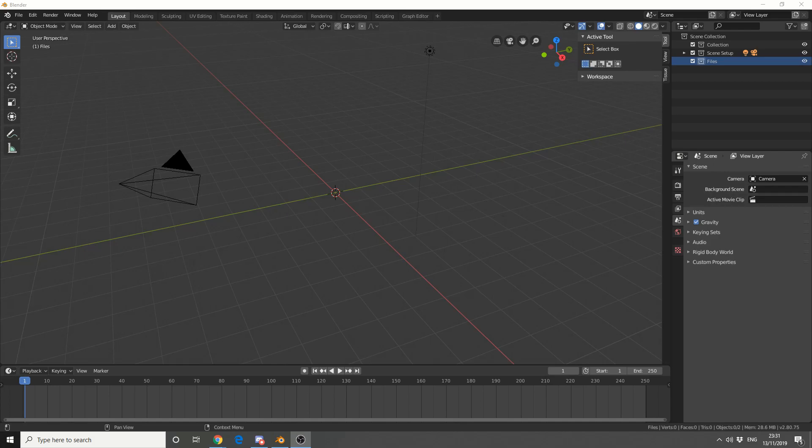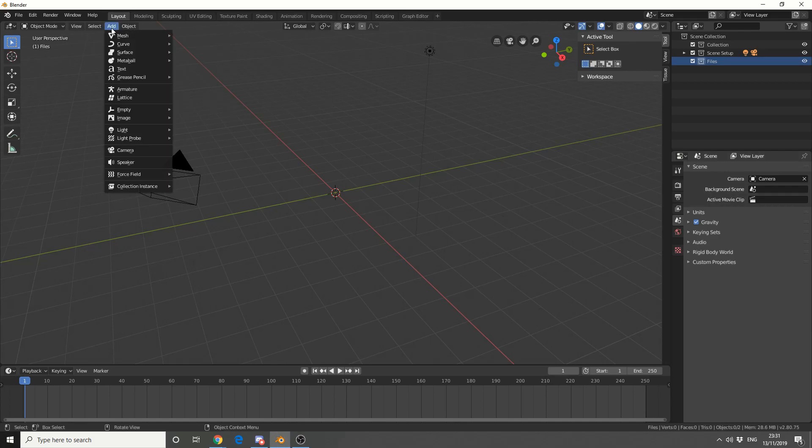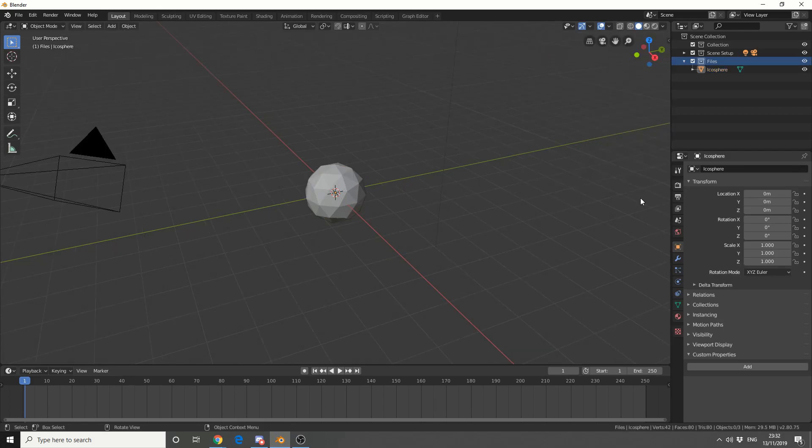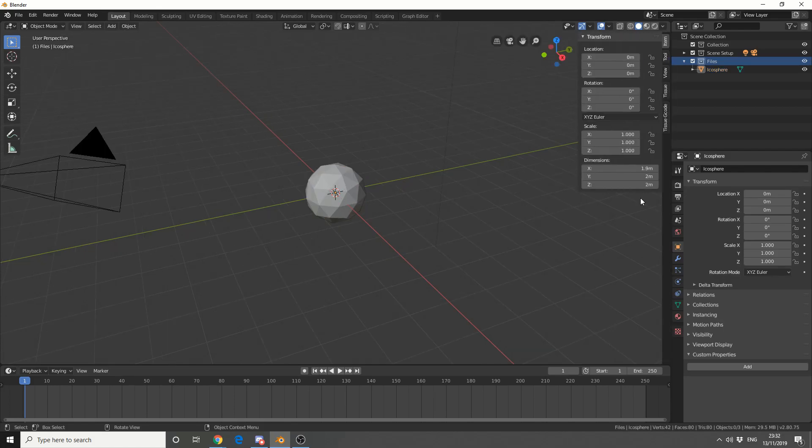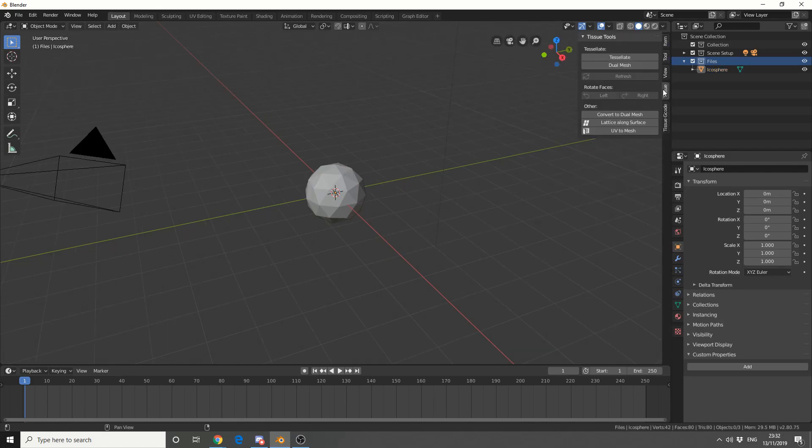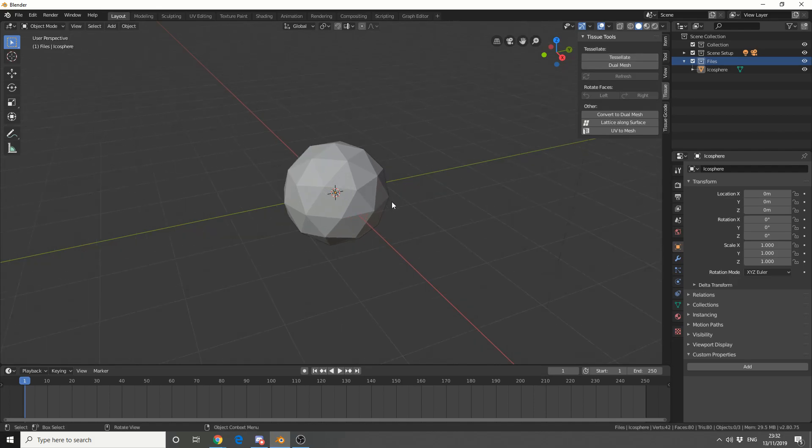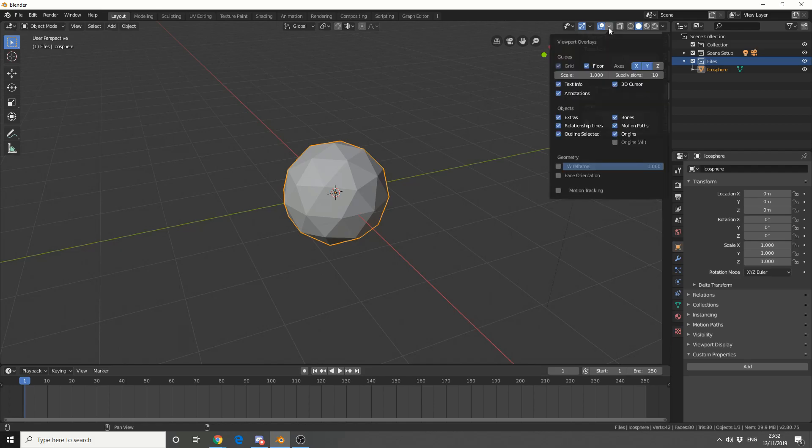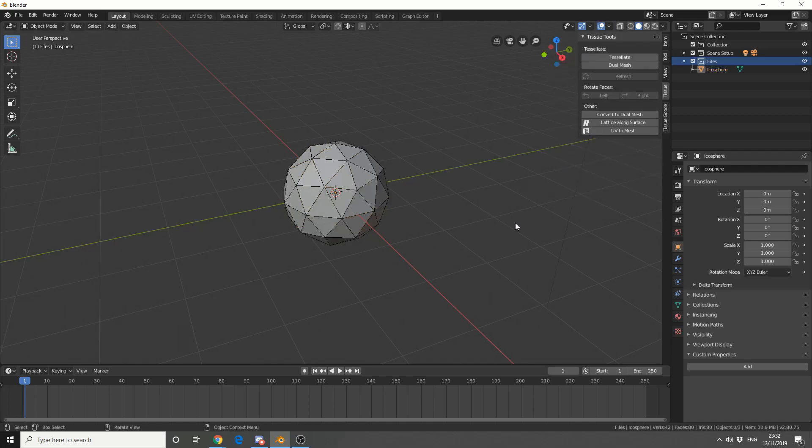Now first of all, let's go to add, mesh, and let's do an icosphere. Now if I press the N key I'll bring up the properties tab, and I'll go to Tissue. Now the first thing I'm going to show you is convert to a dual mesh. So we can see that we've got this icosphere here. Let me just turn on wireframe so we get a better view of what's actually going on here.